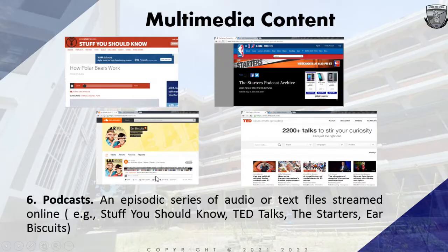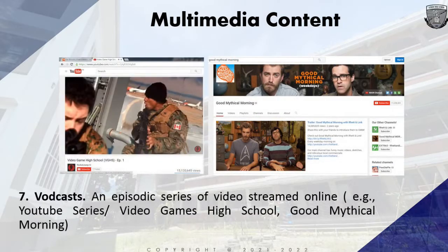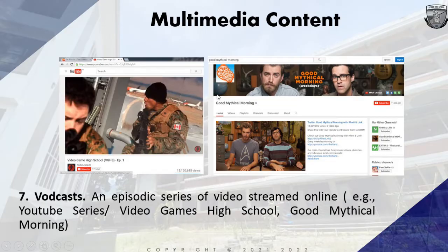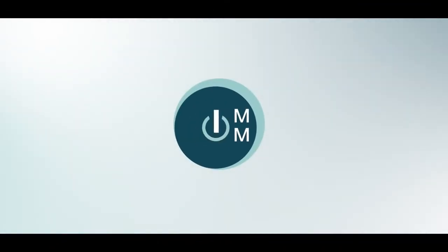If we have podcasts, we also have vodcasts. A vodcast is an episodic series of videos streamed online. Examples include the YouTube series Video Game High School and Good Mythical Morning from Rhett and Link, which you can access on the YouTube application. There are a lot of vodcasts on YouTube that you can watch.